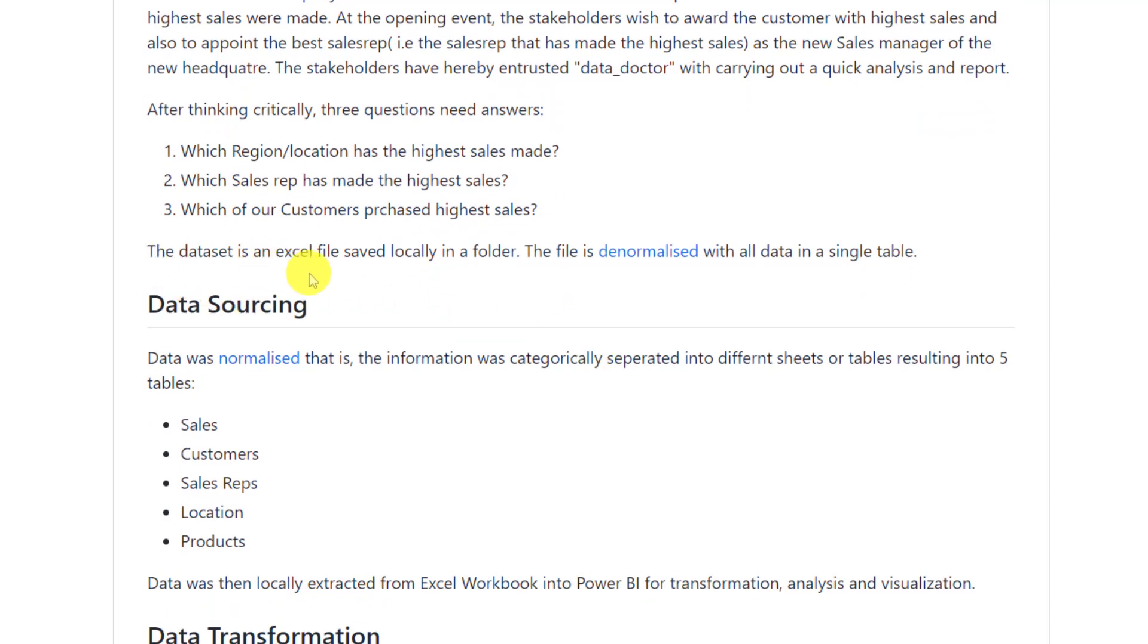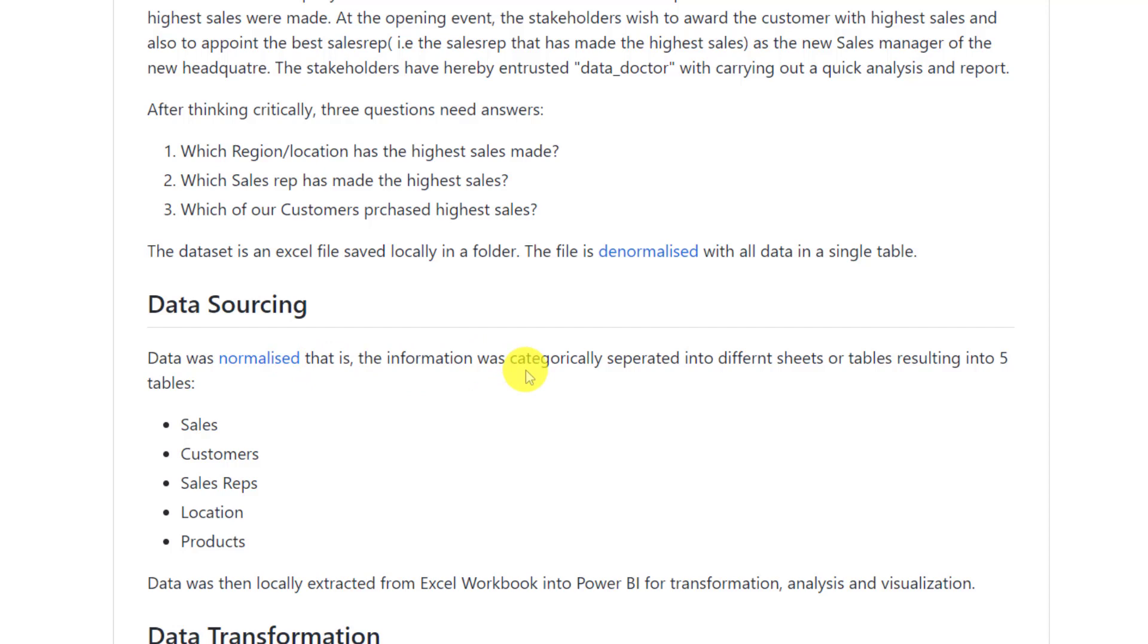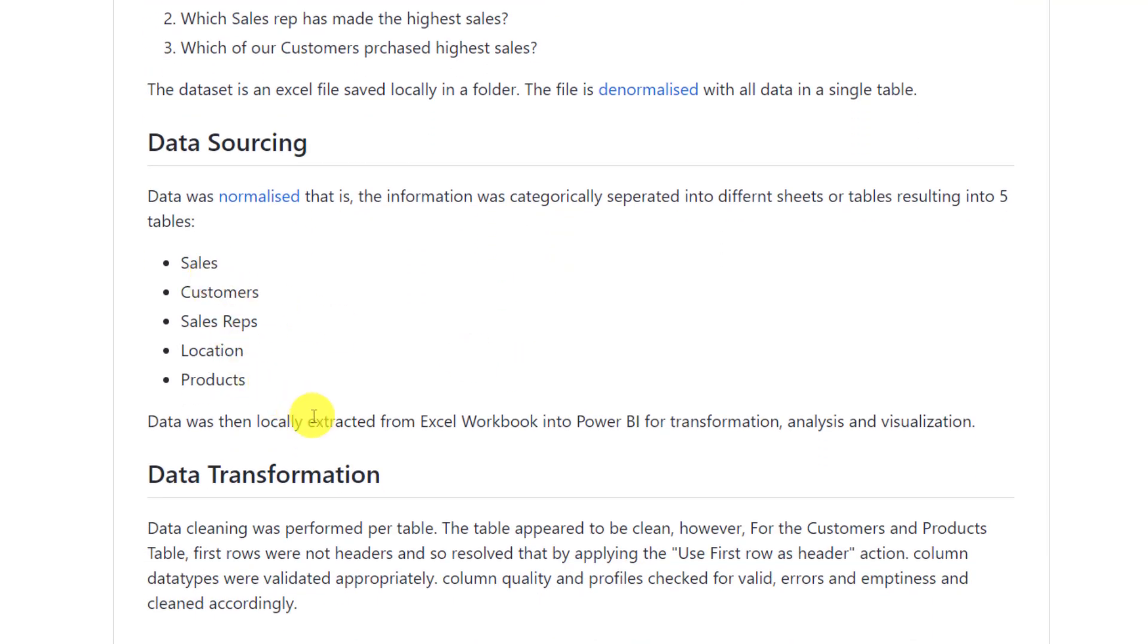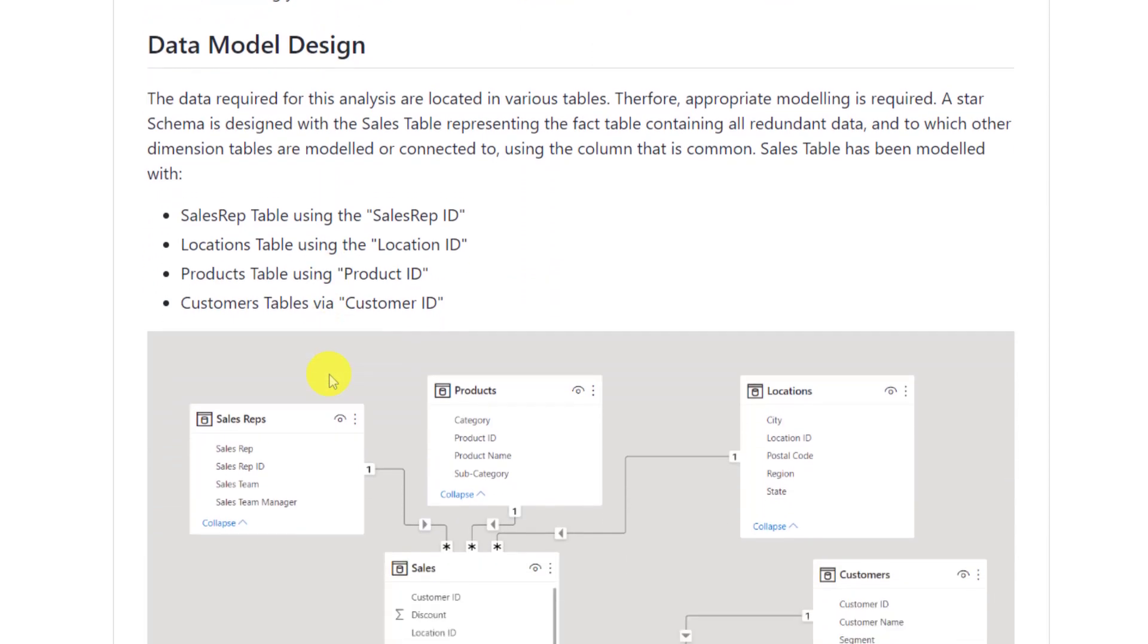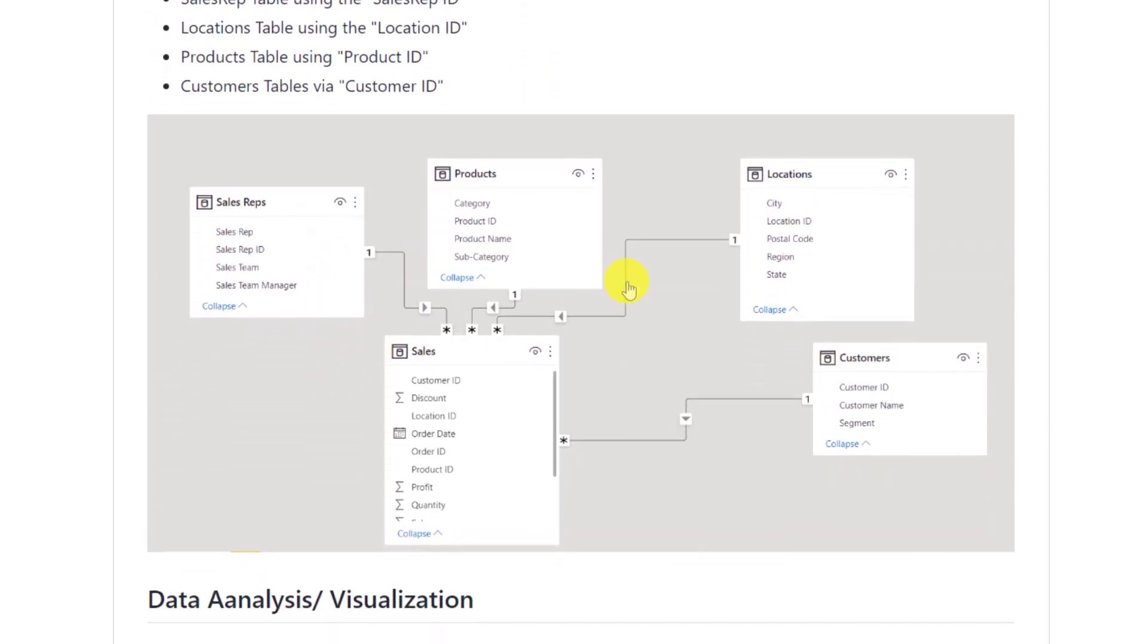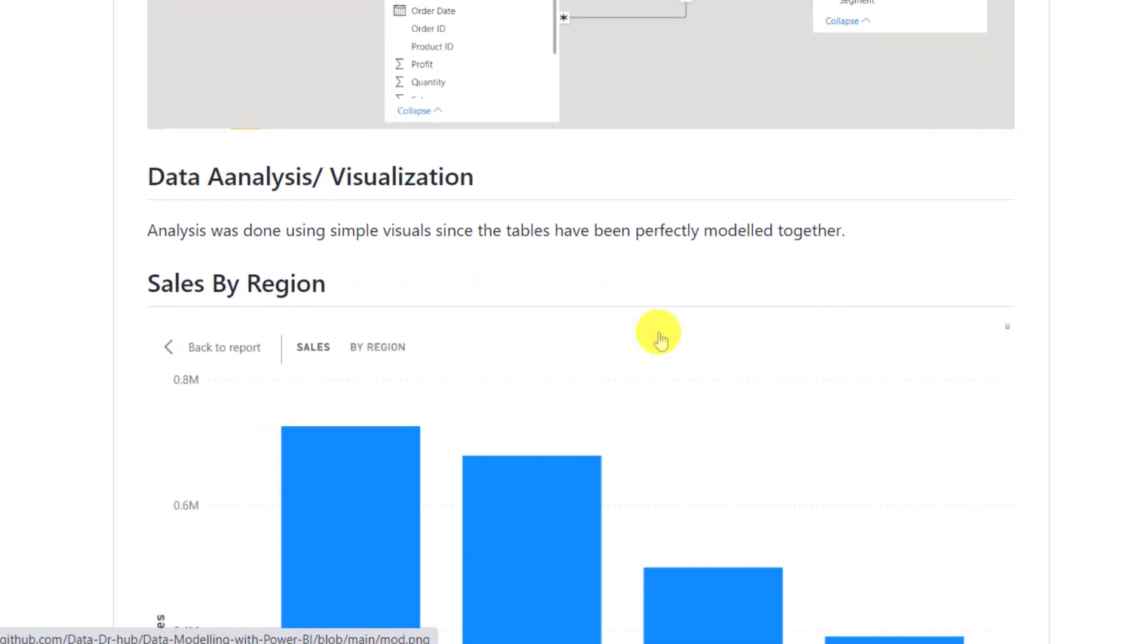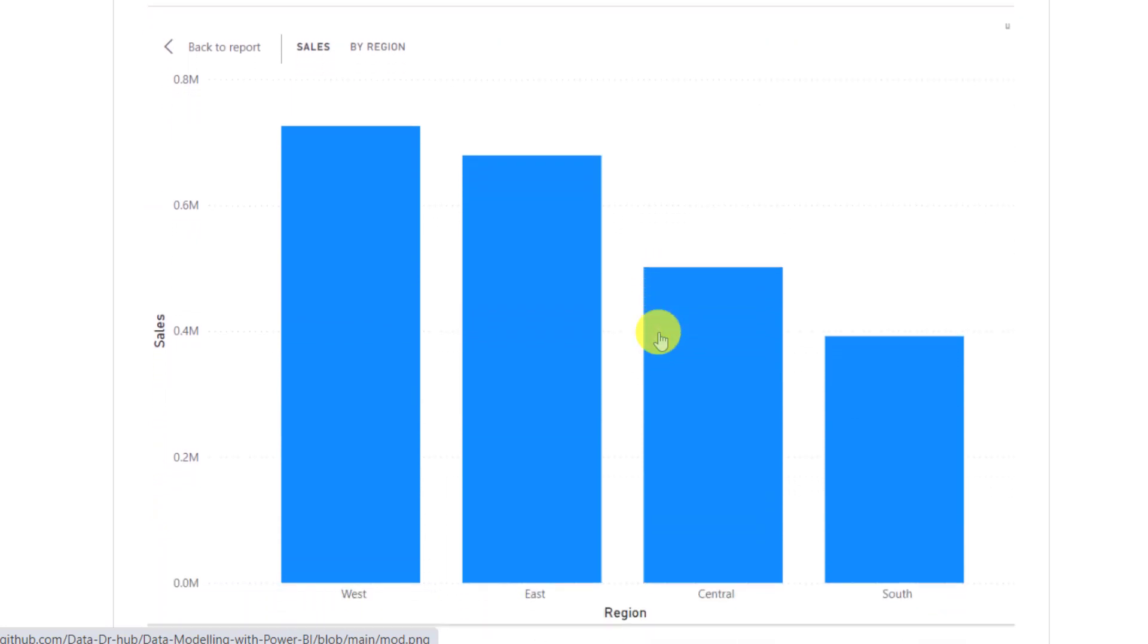The data was denormalized. He's talking about that. Data was normalized. That is, the information was categorically separated into different sheets or tables resulting into five tables. So he then goes ahead and does data transformation. He explained what he did there. In some scenarios, he can even include screenshots of those on the screen or how it looks when you were transforming the data. The data modeling, which is really interesting. If this guy can actually connect these tables together and do this kind of models, then he has gotten the concept. And that is what he's trying to showcase here. That I now understand these things. I connected these things together. And he built visuals from it.